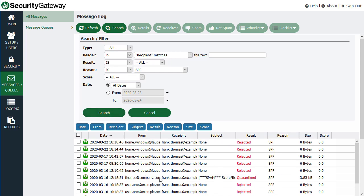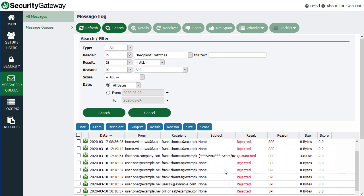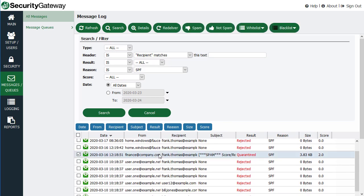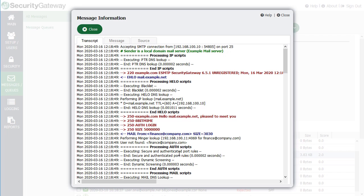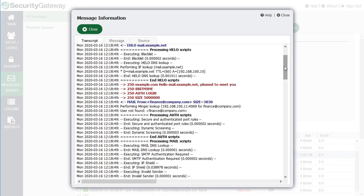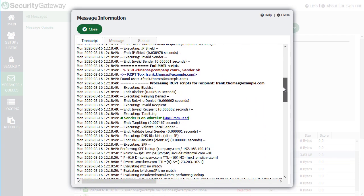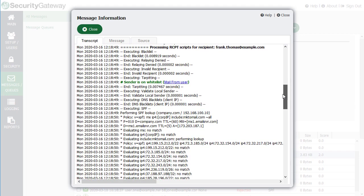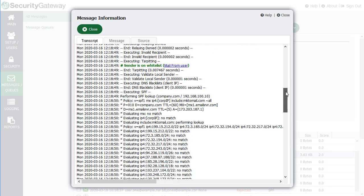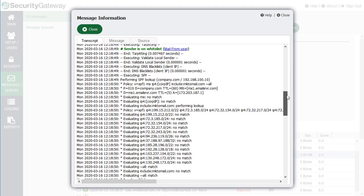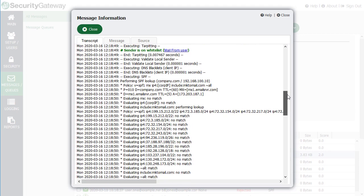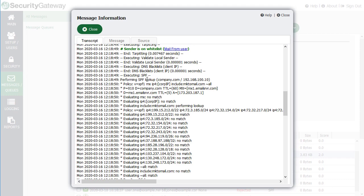These are all the messages that were rejected or quarantined based on SPF. So let's pick this one that was quarantined, for example. Looking through the transcript, we're looking for the section where the SPF record lookup was performed.